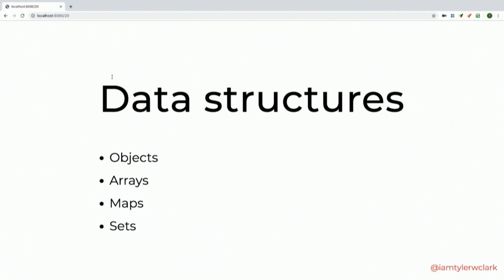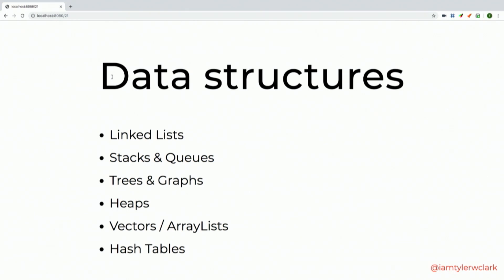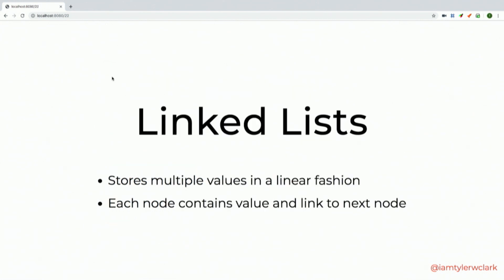Let's move into some data structures. If you're new to JavaScript, you obviously know what objects and arrays are. JavaScript doesn't have a lot of the common algorithm data structures built in that other languages have, so to create these we have to utilize objects, arrays, and functions. Some common ones you'll encounter are linked lists, stacks and queues, trees and graphs, heaps, vectors, array lists, and hash tables.